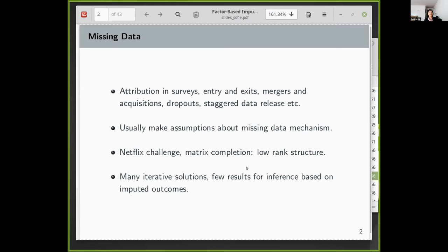Missing data is almost part of a routine in empirical work. It arrives for a variety of reasons. Sometimes it just comes from attrition in surveys. Sometimes it's just entry and exit of firms, mergers and acquisitions, dropouts, and sometimes it's just government releasing data at staggered time intervals. So what we usually do is to make statistical assumptions about the missing data mechanism, and then we have some procedure to deal with the missing data.